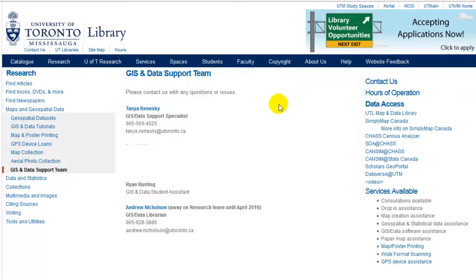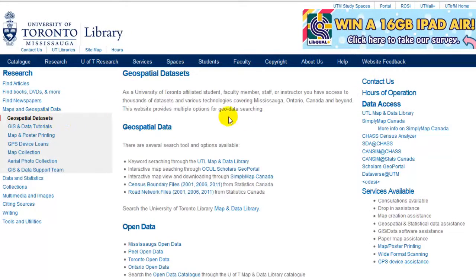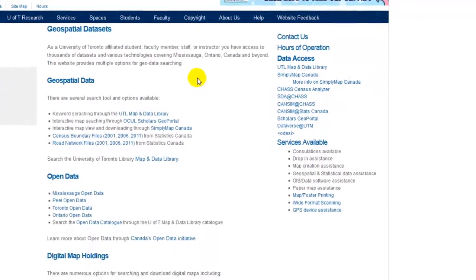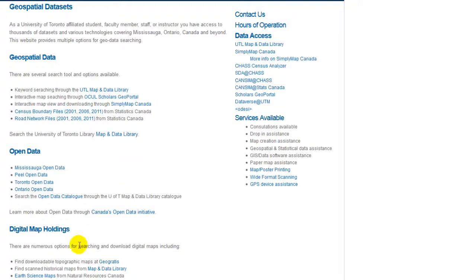Geospatial Data Access. Select the Geospatial Data Set from the left menu. This page gives you quick link access to geospatial data holding locations including the U of T Library's Map and Data Library, open source data, and digital map holdings.